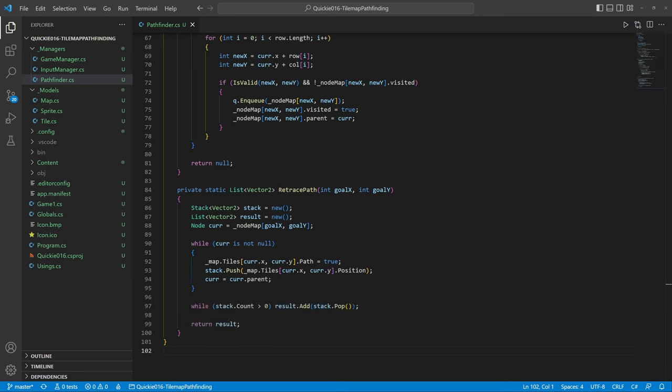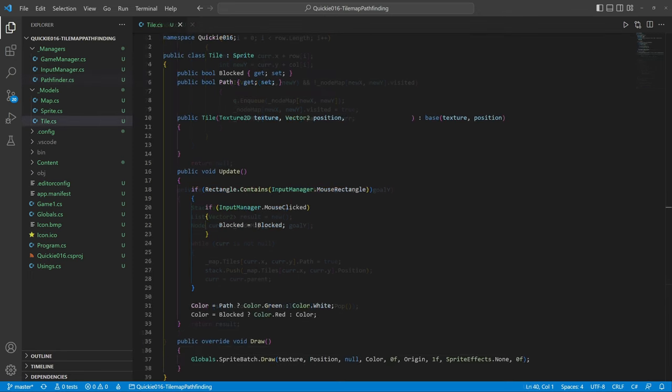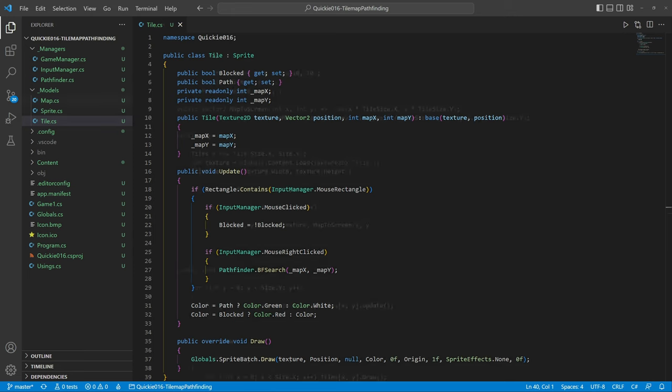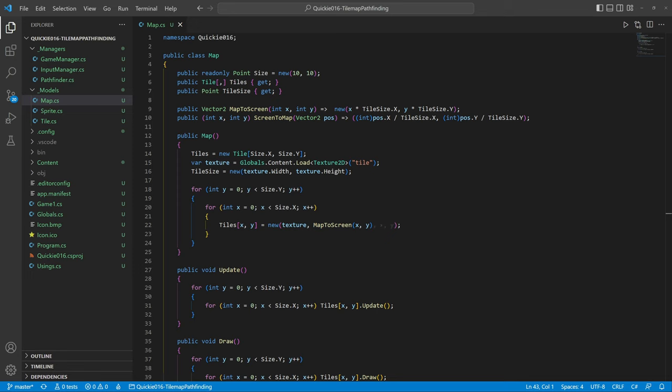Finally, we convert the stack into a list and return it. Let's visit the tile class. We add the map coordinates to the tile and call the pathfinding to this tile on right click.